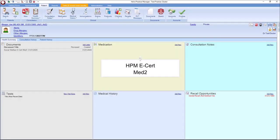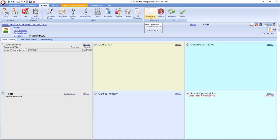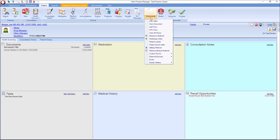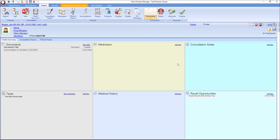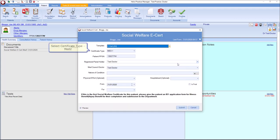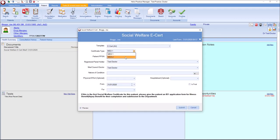To complete and send a Med2 e-cert, go to Documents, click on the drop-down list, select Social Welfare and click Add. When the form pops up, choose Med2 from the drop-down option.